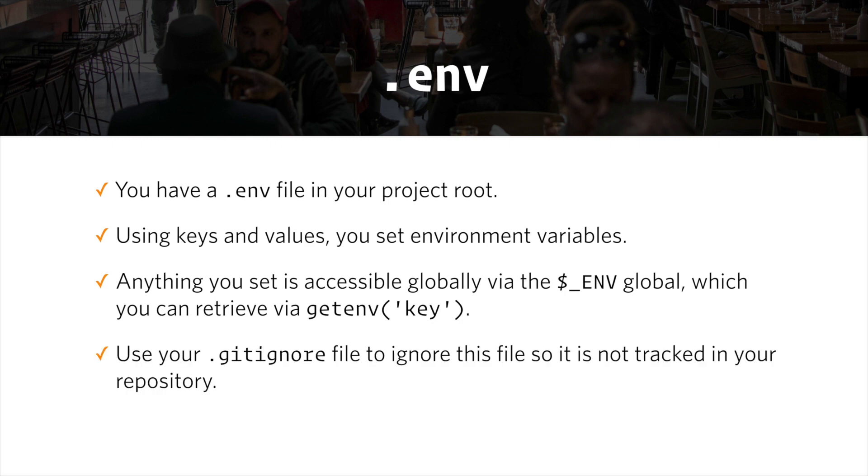You should use your git ignore file to ignore this file so it's not tracked in your git repository. And the git ignore file that comes with Craft ignores the .env file for you automatically.